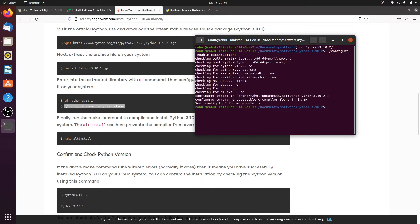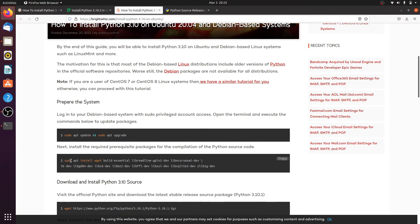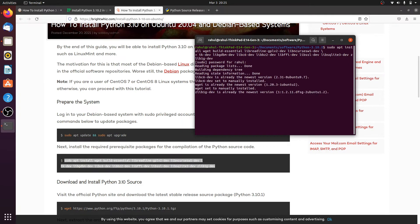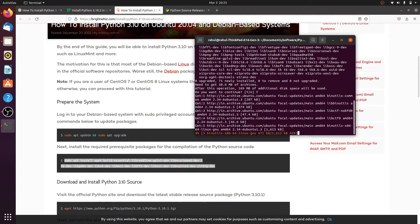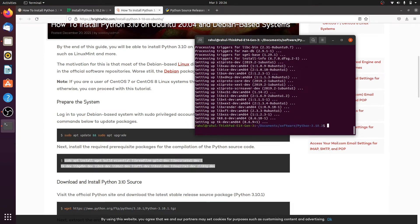If you get this error, simply close the terminal and copy-paste this command into the terminal and click Yes. After this command, follow the entire steps.